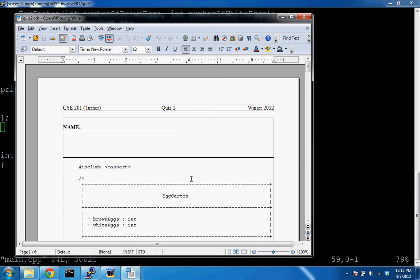Many of you are not yet understanding how to define a class and create instances of the class. Today's main goal is to understand that, so on the final you should be able to answer those questions correctly. Quiz three, coming up in about a week, will focus on implementing functions dealing with arrays and vectors, but the final exam will have a problem on defining and instantiating classes.